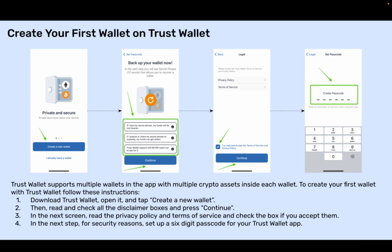Trust Wallet supports multiple wallets in the app with multiple crypto assets inside each wallet. To create your first wallet with Trust Wallet, follow these instructions. Step 1: Download Trust Wallet, open it and tap on Create a New Wallet.